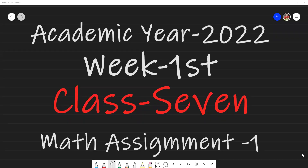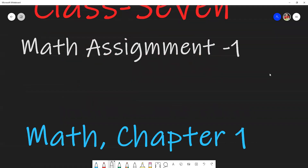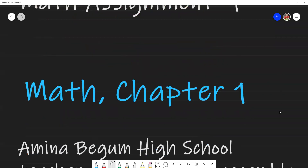As-salamu alaykum wa rahmatullah. Dear student, this is Muhammad Kamal Hussain, content creator at Triangular Kamal Academy. Here we are going to find the solution of the first week math assignment for the students of standard seven, for the academic year 2022. So let's see the first question here.